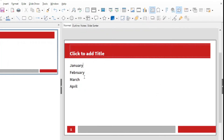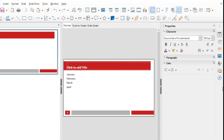Another way to do it is to go to the sidebar. Here you will see the sidebar. And in the sidebar, if it's not already selected, you select the stop properties box.